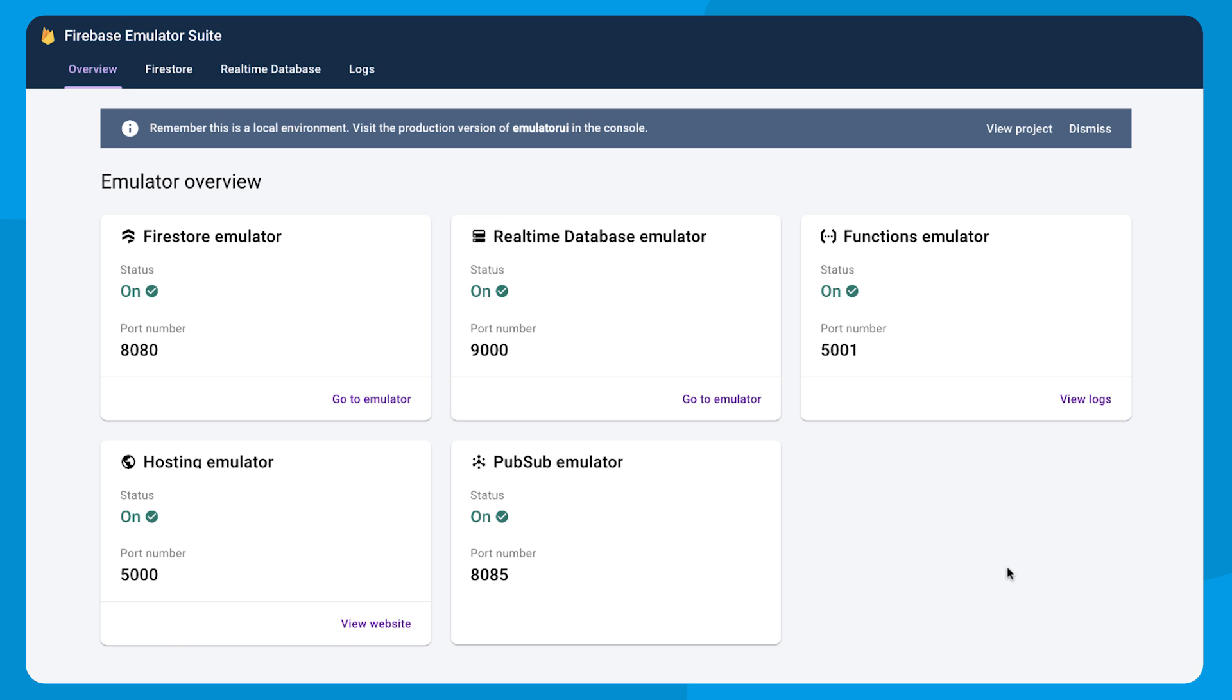The emulator starts out by showing you an overview of all your local running services. Now, you might notice this looks a little bit different from the Firebase console. It's purple. And why did we do that? Actually, why did we do that? Hey, Tyler.